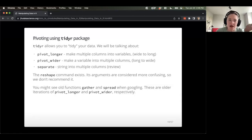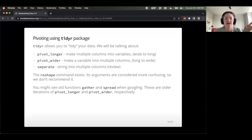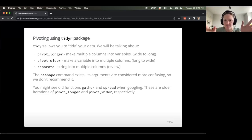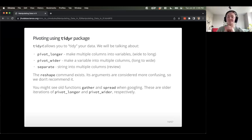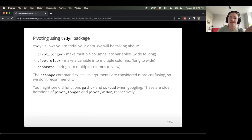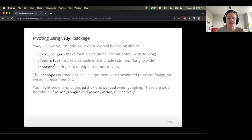Let's actually do this in practice and play around with pivoting our data in R. We can pivot our data using the tidyR package, which is part of the tidyverse. tidyR allows you to do data tidying with functions called pivot_longer — which makes multiple columns into variables — and pivot_wider — which takes data from long format back to wide. We'll also review the separate function because it's going to help us here.